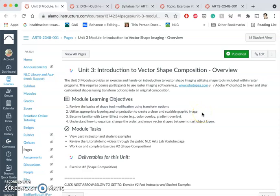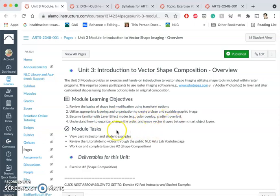So for this we're looking for something that's not blurry, that's not grainy, that's a clean graphic, kind of like a logo. We're going to become familiar with layer effect modes — things like color overlay, gradient overlays — because color is a required component of this.